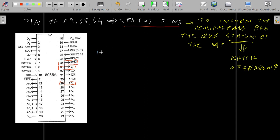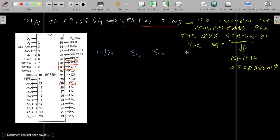I will just draw a truth table. We have the three status signals which means IO bar M bar, S1, and S0. We will take this as the operation column.